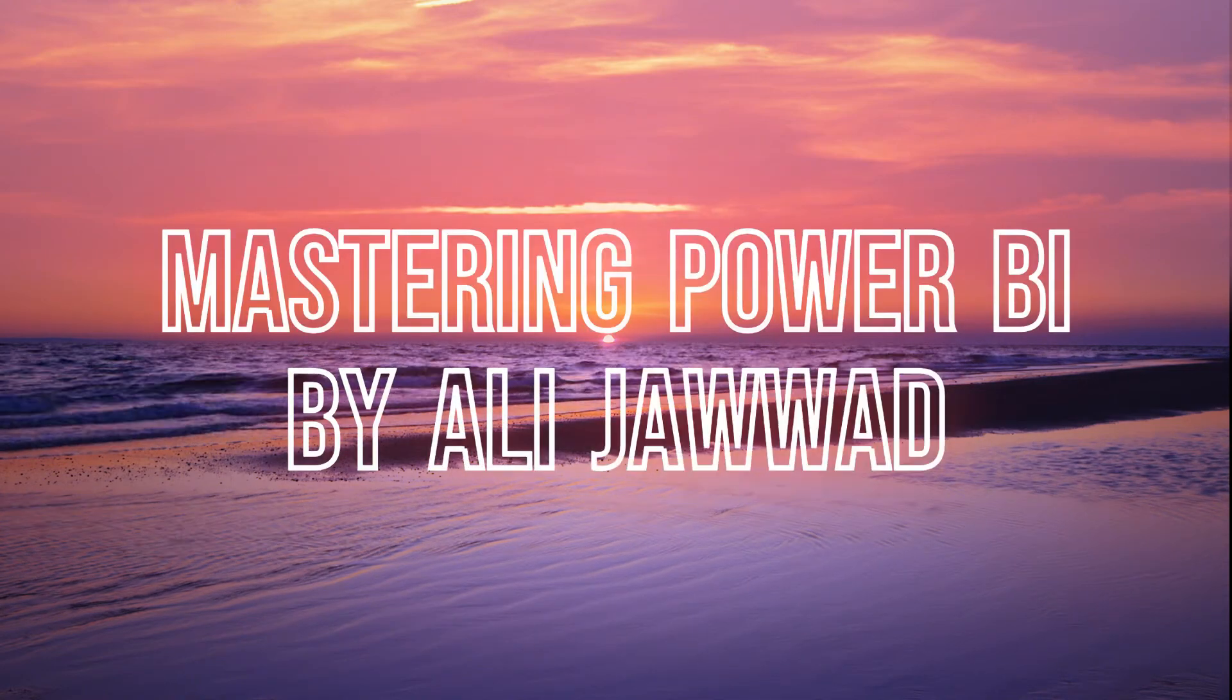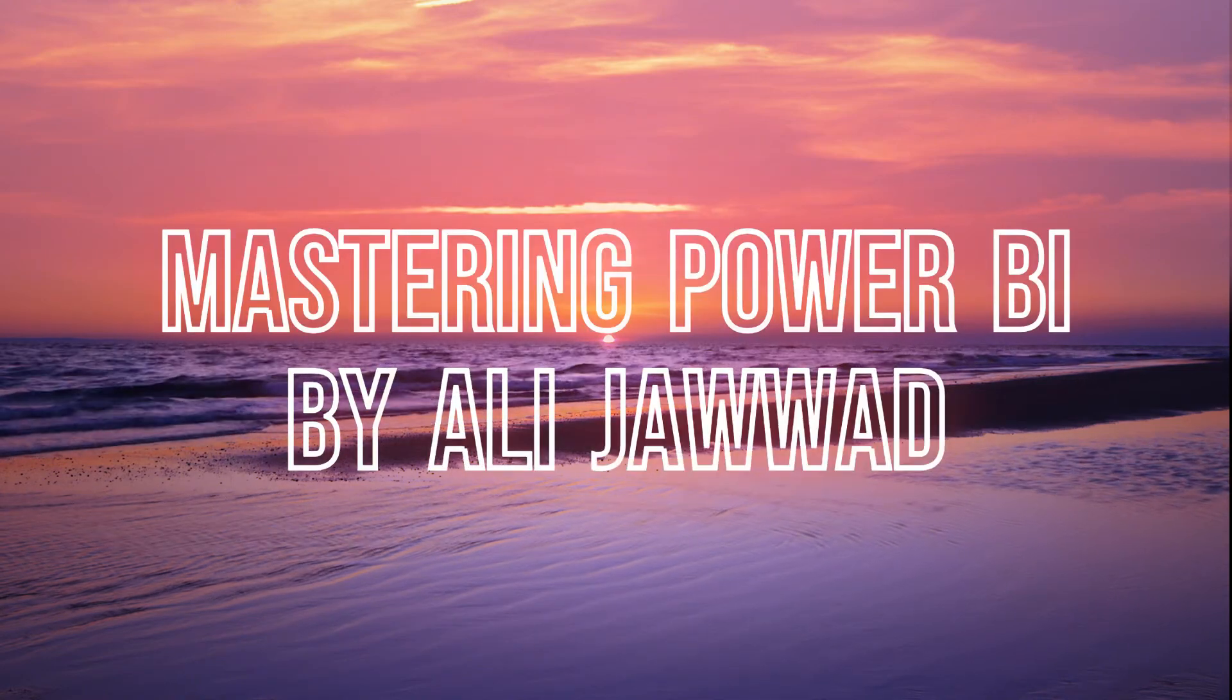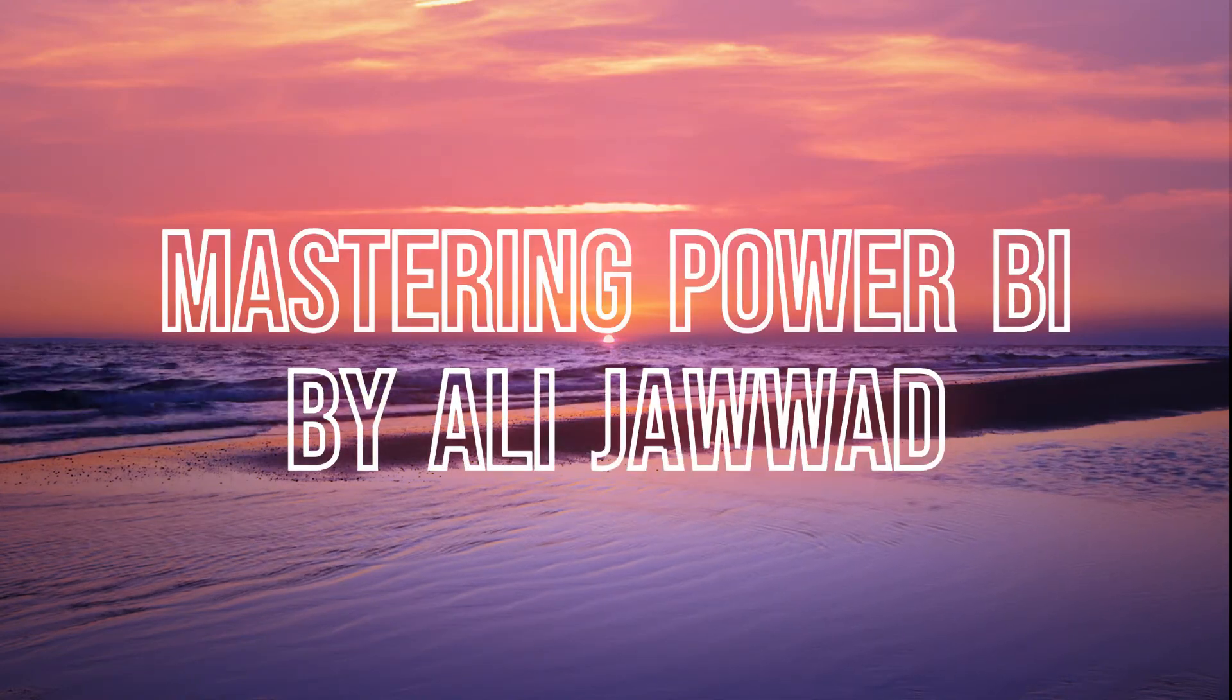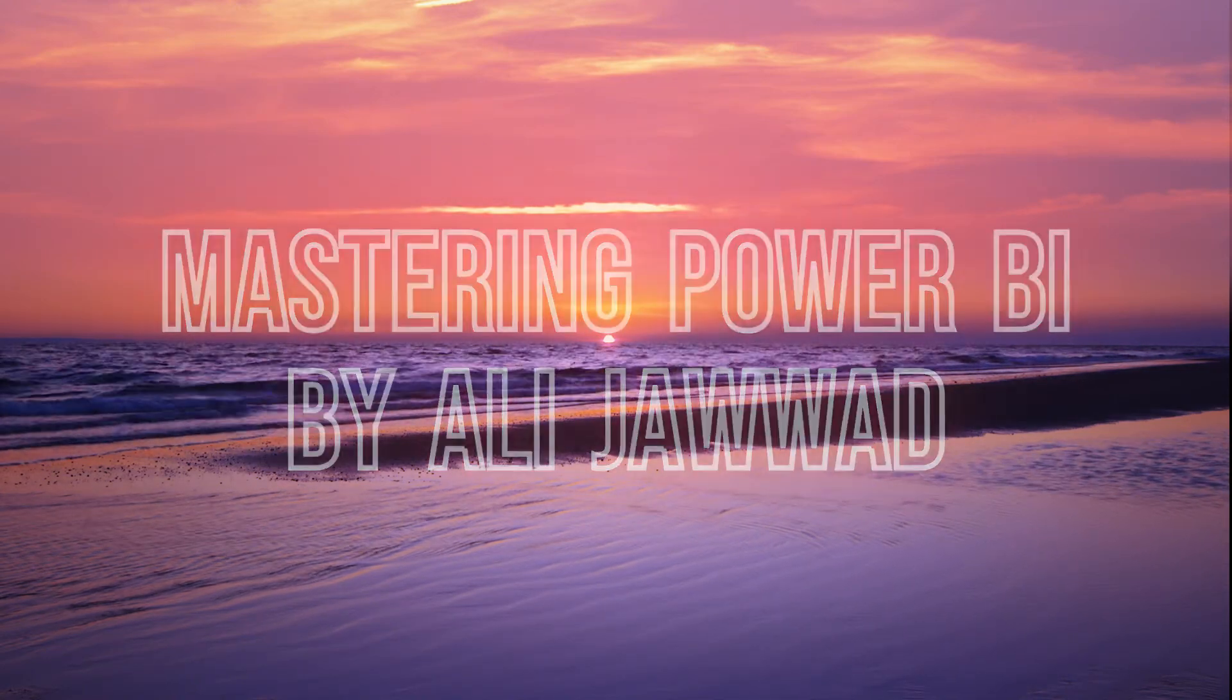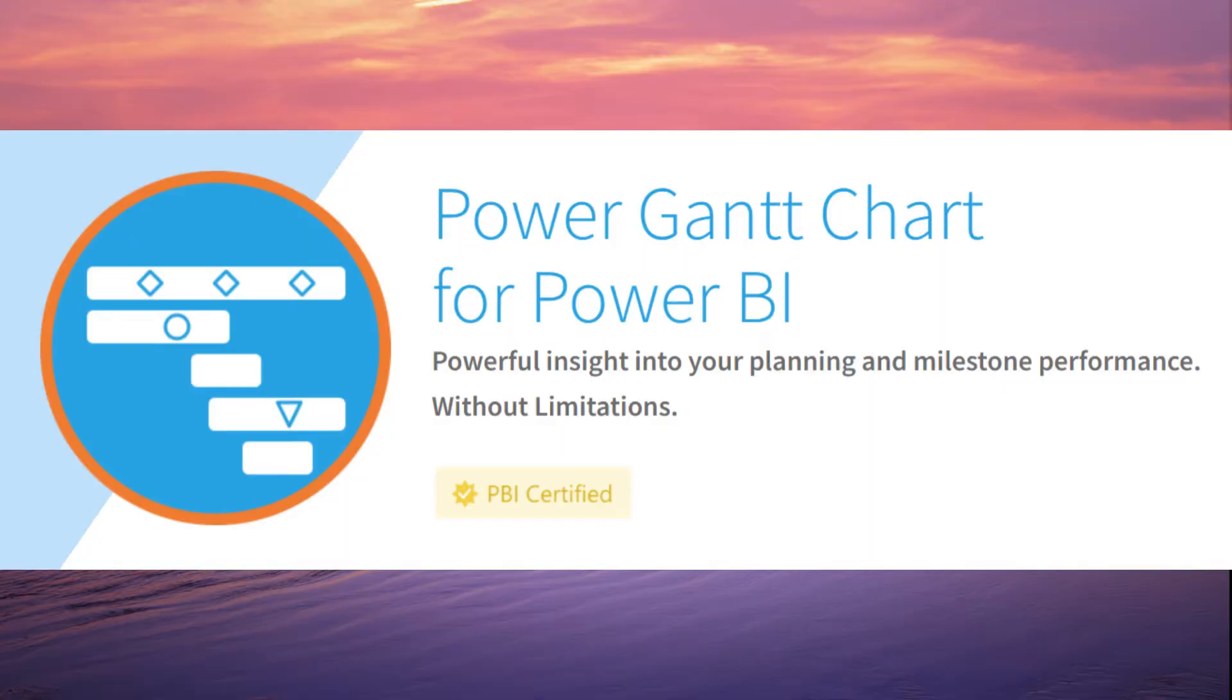Welcome to the channel. Today we are going to learn about a new visual named Power Gantt chart for Power BI.